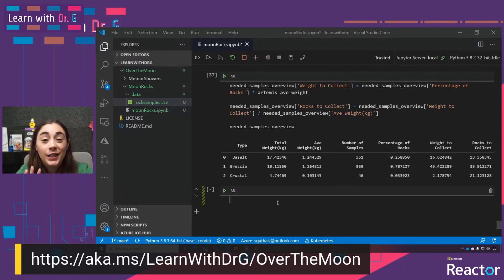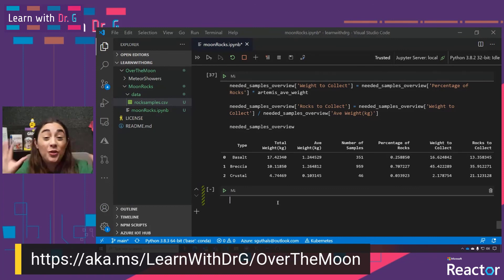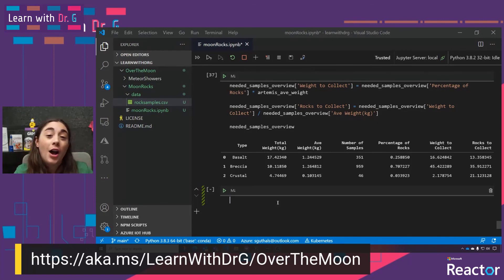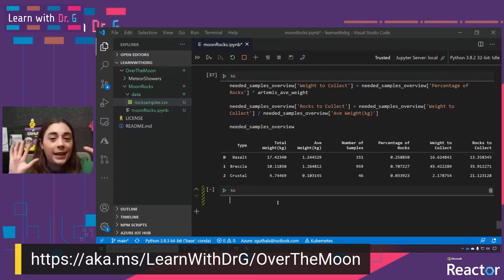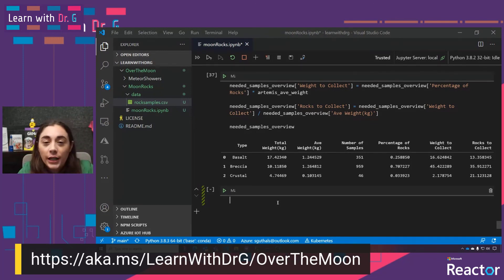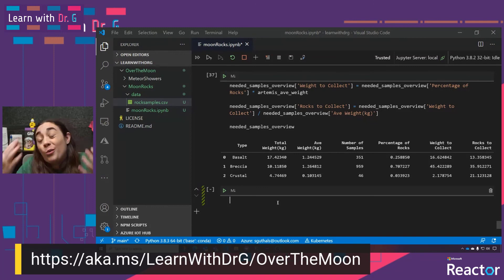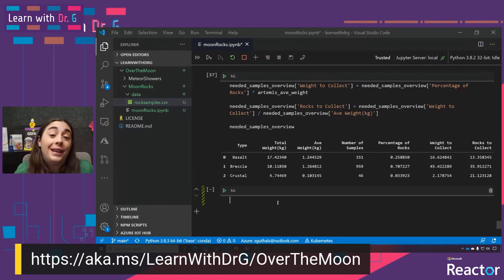Let's do a really quick recap. What we started with was a huge dataset of each sample collected across the six Apollo missions that landed on the moon. We also grabbed the information we know about the rockets and spaceships from the Apollo missions and the Artemis missions. We did some math, gained some understanding by exploring the sample data and the rocket data, and came up with this recommendation of what we think astronauts might want to collect on the Artemis missions.